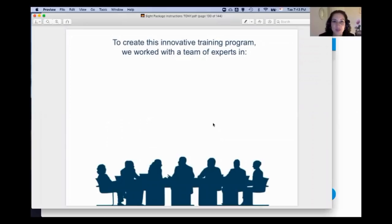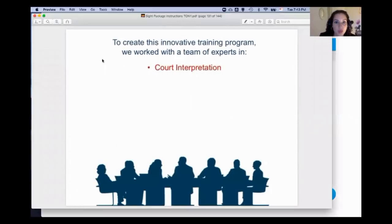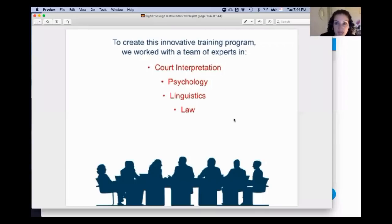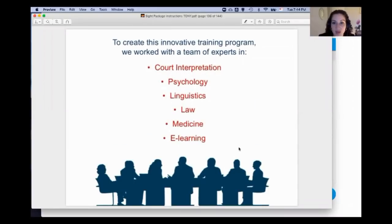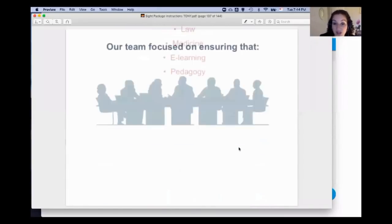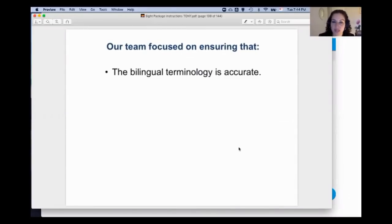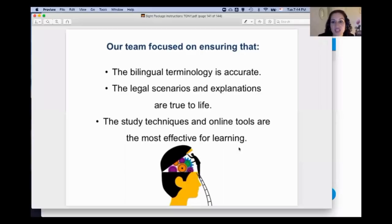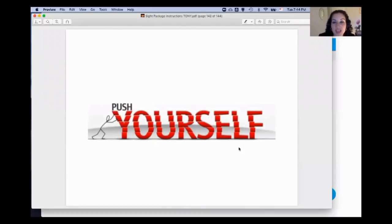This program was developed with a team of experts — a labor of love. The team includes federally certified court interpreters, trainers, a psychologist, a PhD linguist, an attorney with decades of experience in different fields of law, a doctor to verify medical terms, and specialists in e-learning and pedagogy. We focused on making sure bilingual terminology is accurate, legal scenarios are true to life, and study techniques and online tools are the most effective for learning.